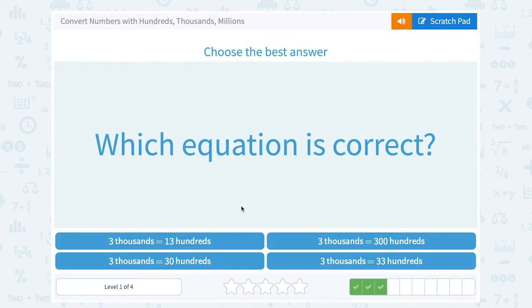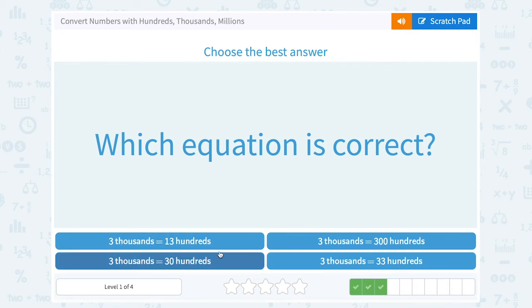Which equation is correct? Three thousands equals thirteen hundreds? Three thousands equals thirty hundreds? Three thousands is three hundred hundreds? Or three thousands is thirty-three hundreds? It's one place value bigger, so it's ten times bigger. So we would have to multiply by ten and say three thousands is equal to thirty hundreds.